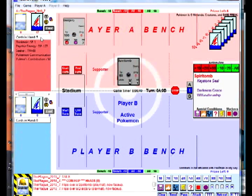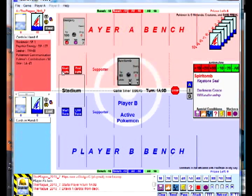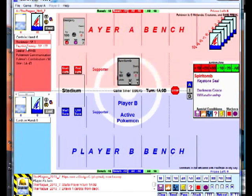Right-click your cards, flip them over, and reveal them. To start your turn, click the Start Turn button, and that will automatically draw a card for you.